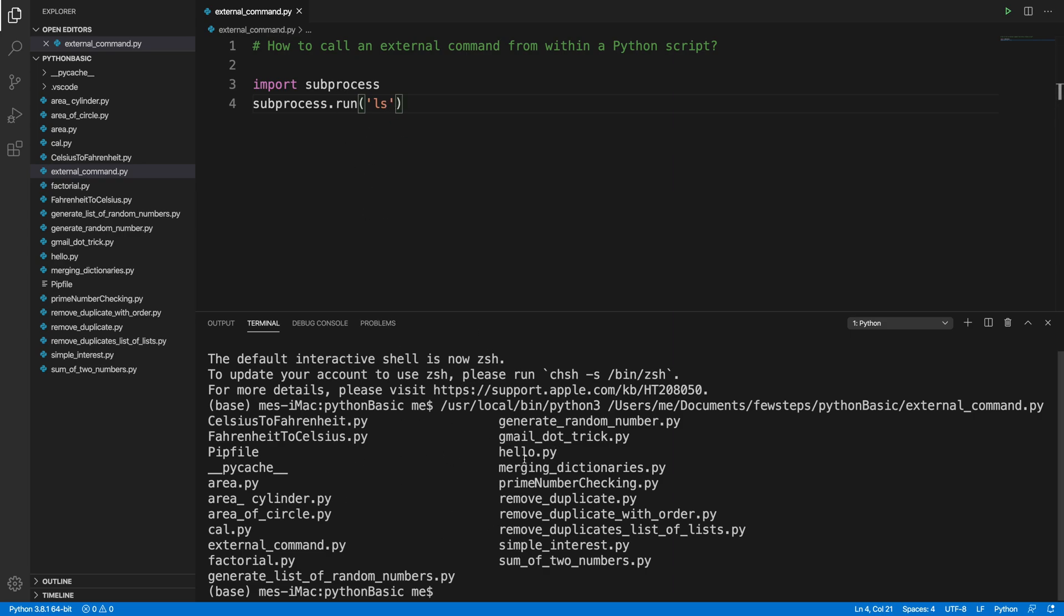can actually do something like that. Comma, then here we can actually put dash l, okay, and here we can actually put on a square bracket so that it will be like an array-like thing. Okay, so now let's run it. Let me